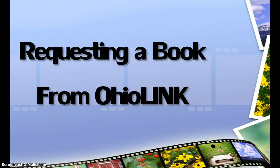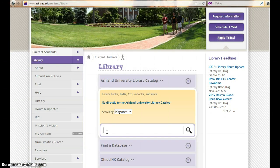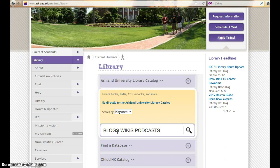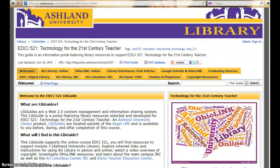Requesting a Book from OhioLink. Use the library catalog located on the Ashland University Library homepage to locate books, DVDs, CDs, music, ebooks, and more. If the library does not have the book you need, or if it is part of our collection but checked out, you can request the book from OhioLink. This tutorial will demonstrate how to request a book from OhioLink using the course libguide.